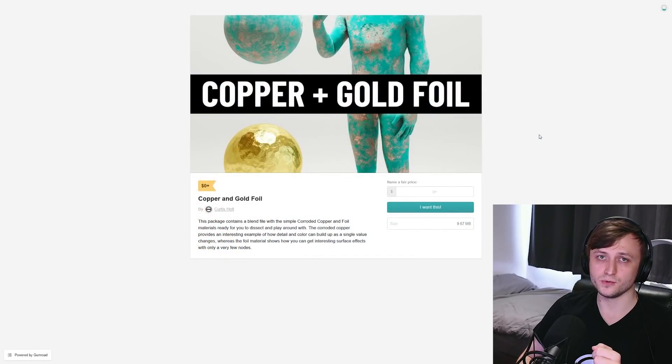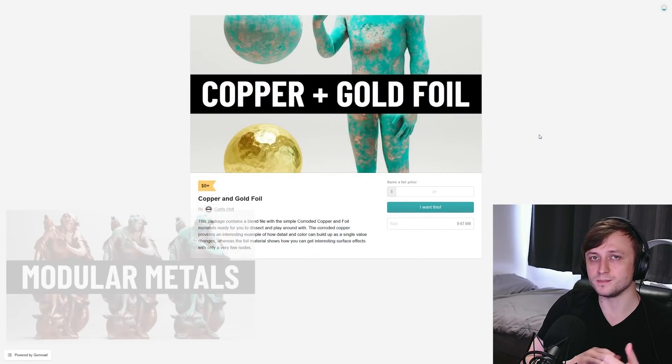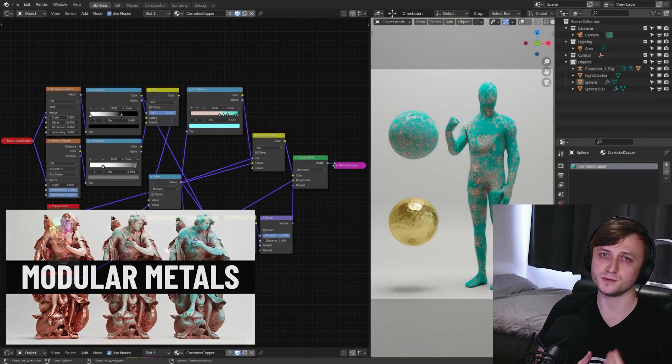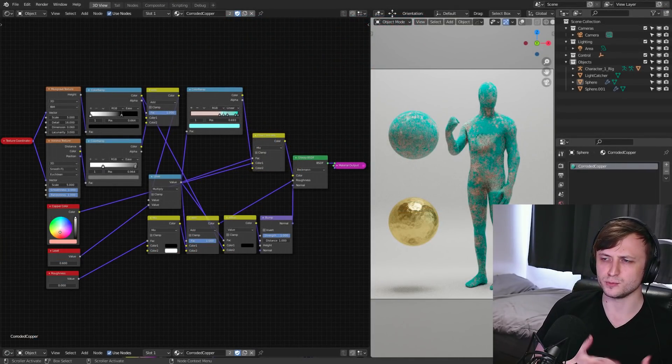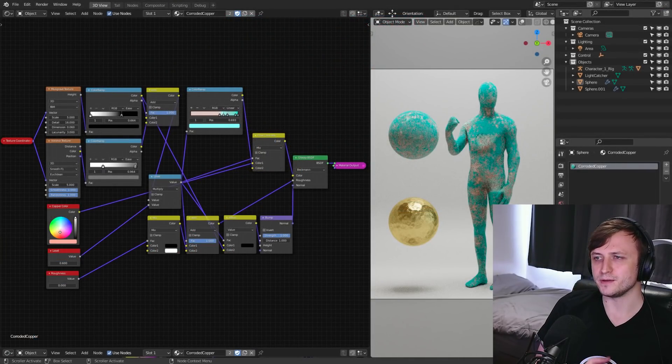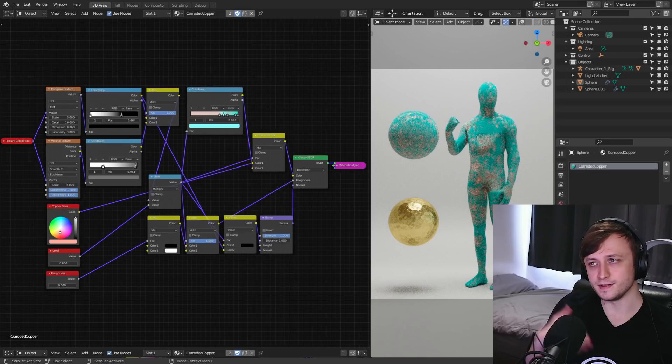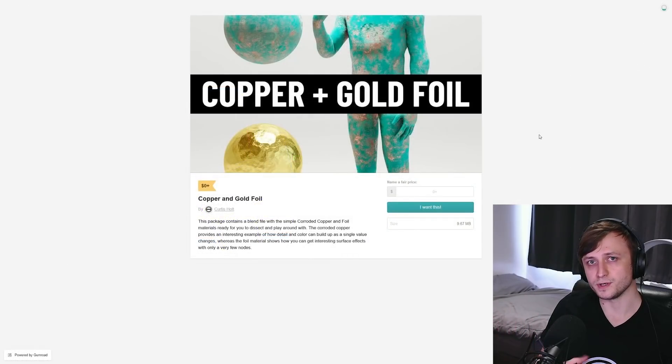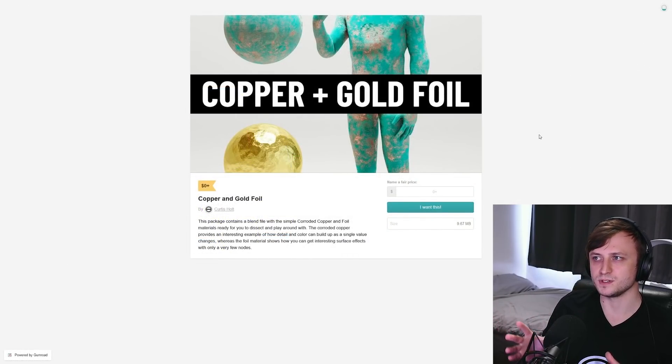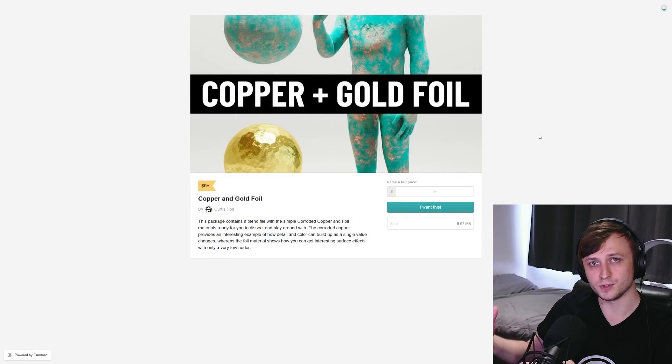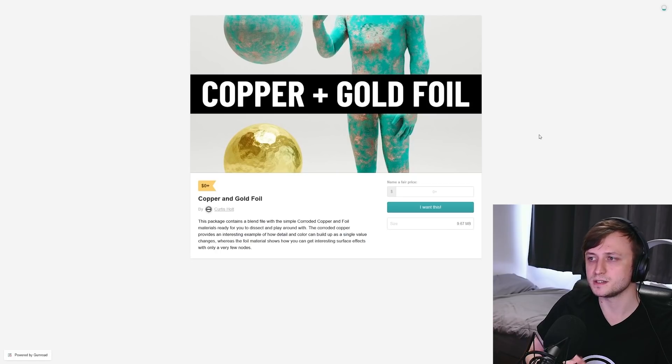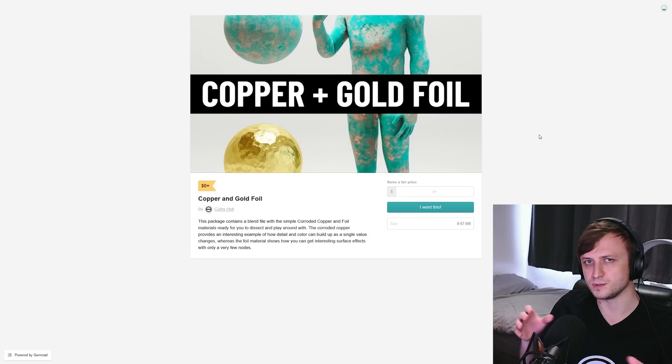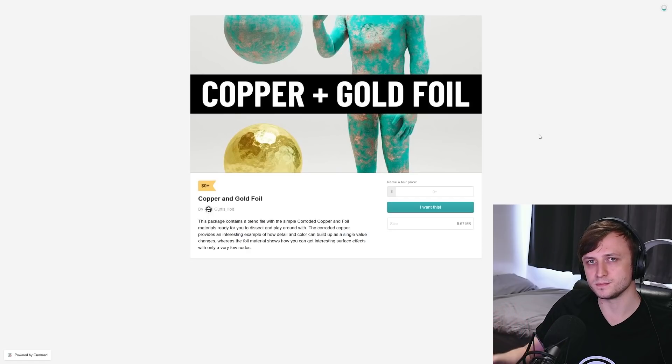Up next, we have the Copper and Gold Foil. So when I was working on the Modular Metals package, or basically doing experiments beforehand to see whether it would be viable, I made a few different types of basic materials. And these are a couple of them. So these are available for free. So these are nowhere near as complex as the ones that are actually in the Modular Metals package. But these are good demonstrations for how you could start building your own versions of those materials out if you wanted to.